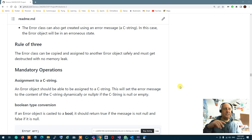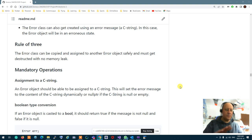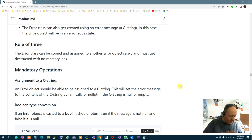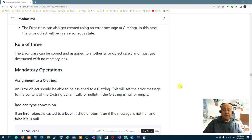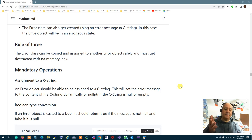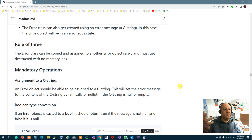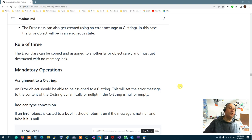You cannot delete those functionalities — you have to implement them. So an error can be set to another error and copied. When the error goes out of scope, we make sure no memory leak is going to happen.